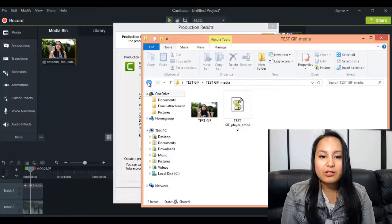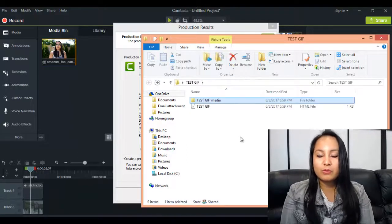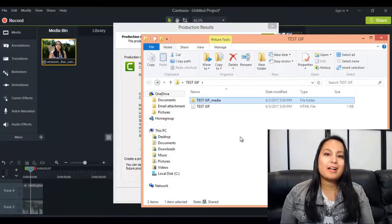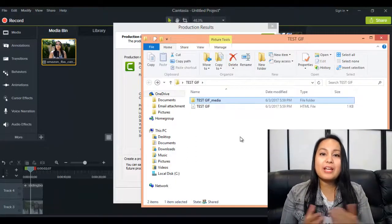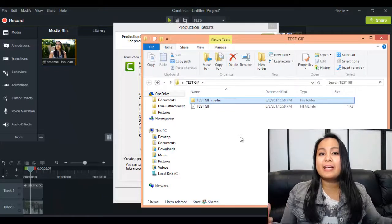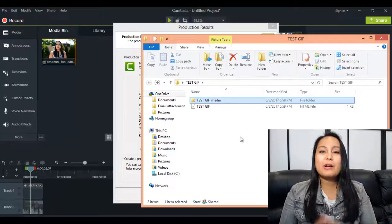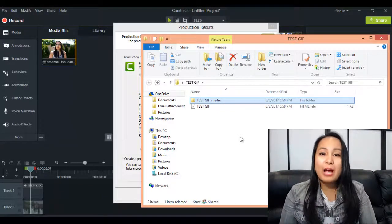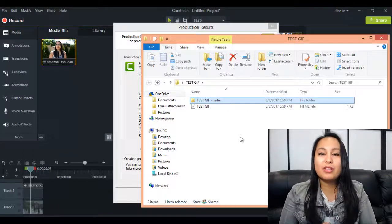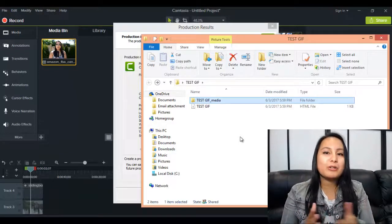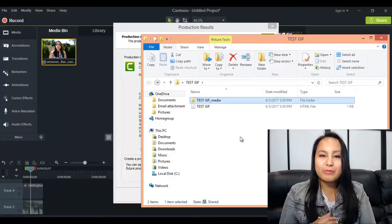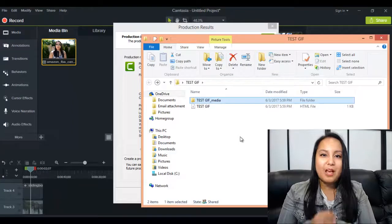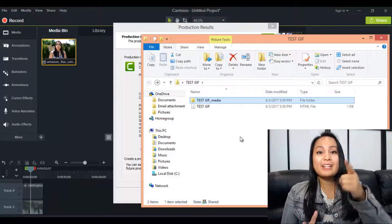Alright guys, so that was it for this video. That is how you create a GIF in Camtasia 9. Alright, so if I was able to help you out at all, please let me know by giving this video a like, a comment, or subscribe. All that would be very much appreciated. Alright guys, well, thank you so much for watching, and I'll see you in the next video.